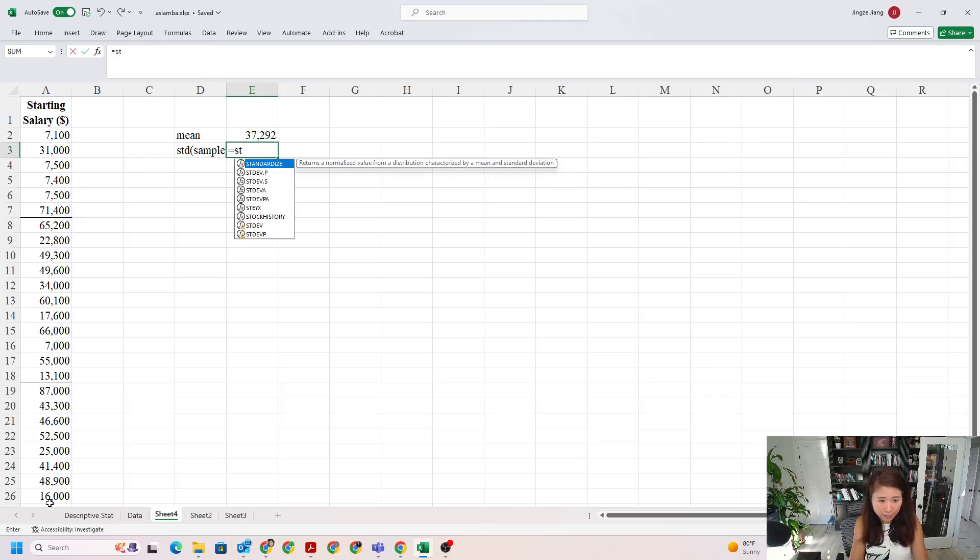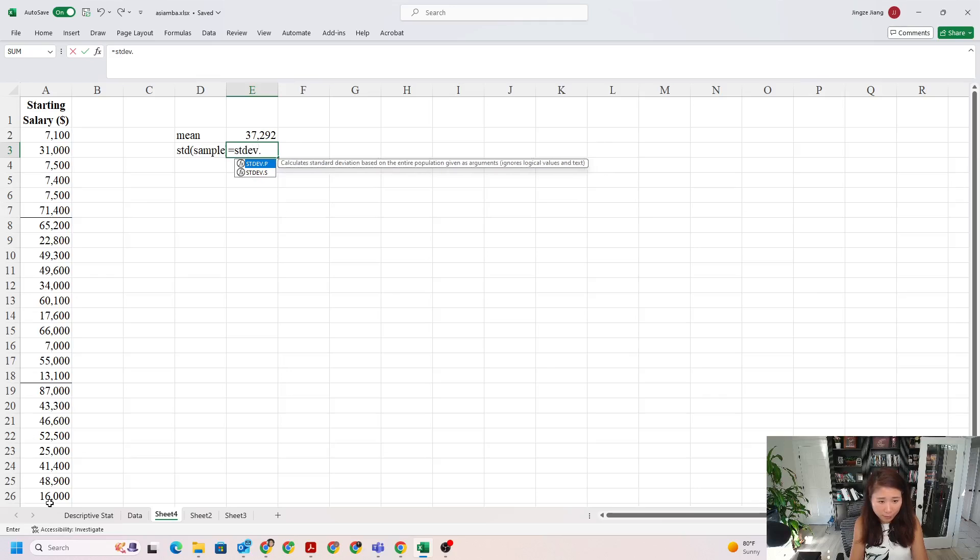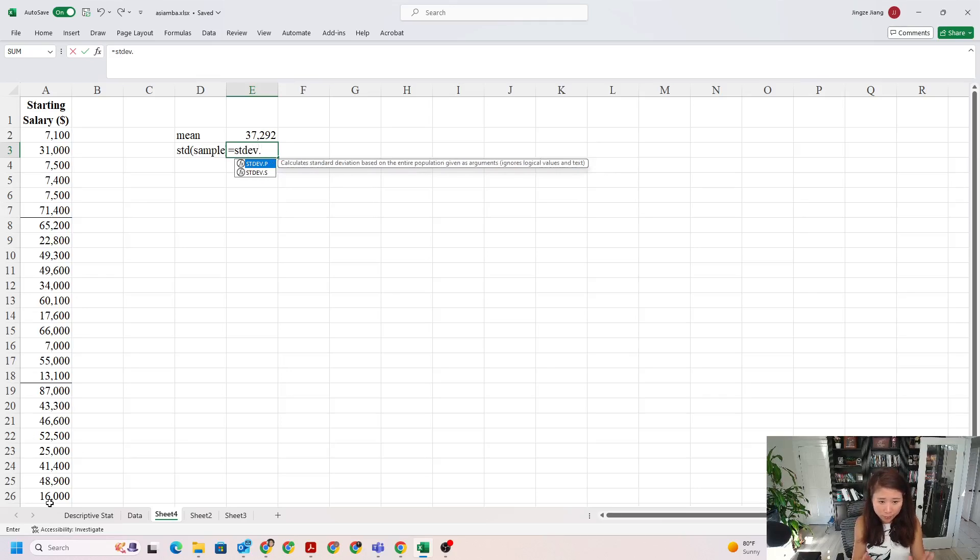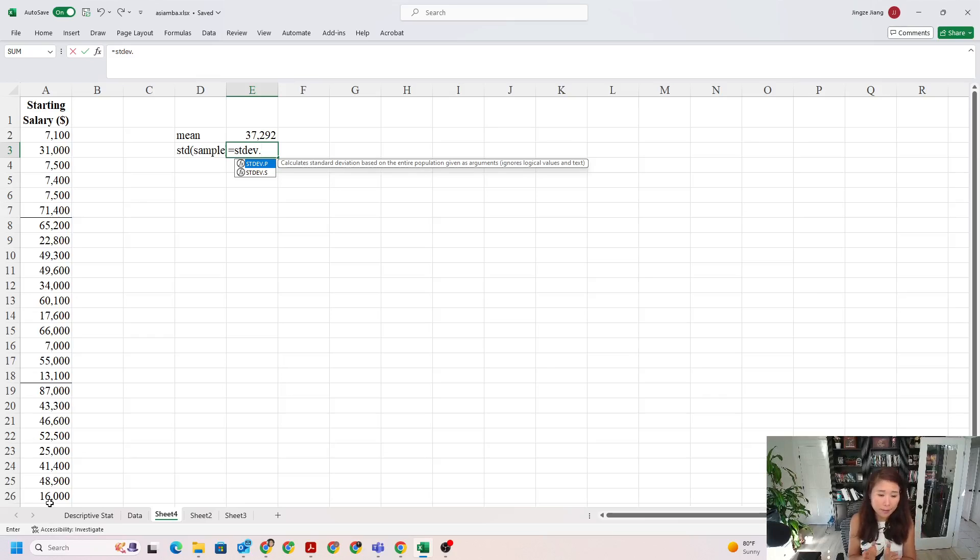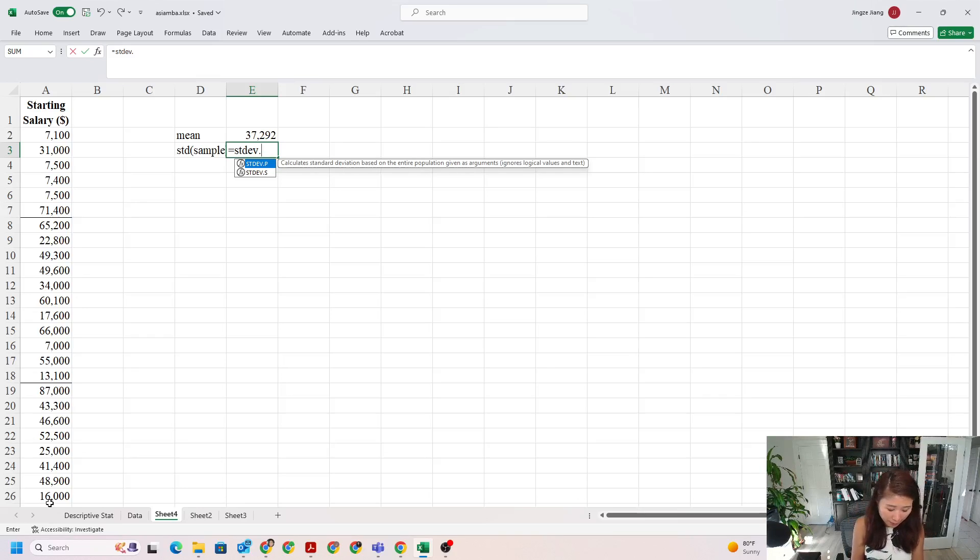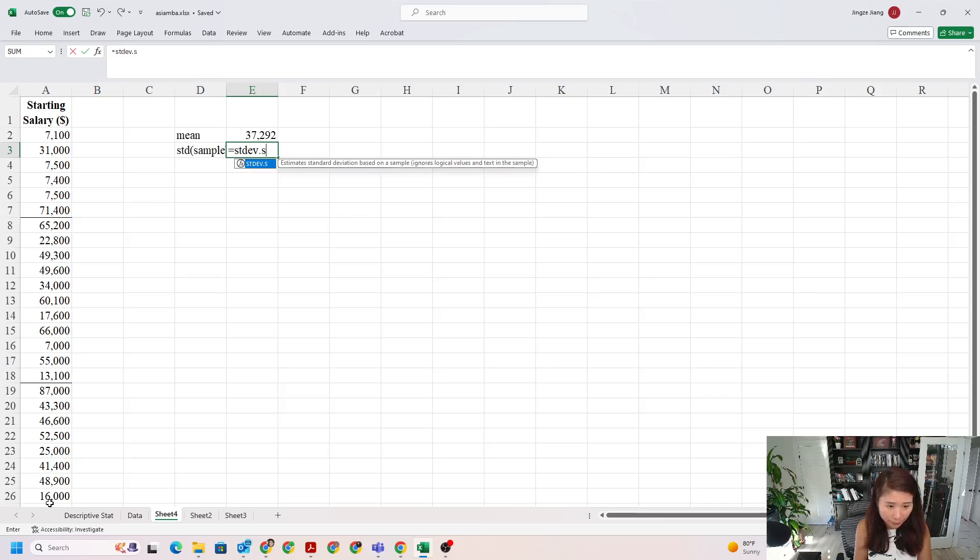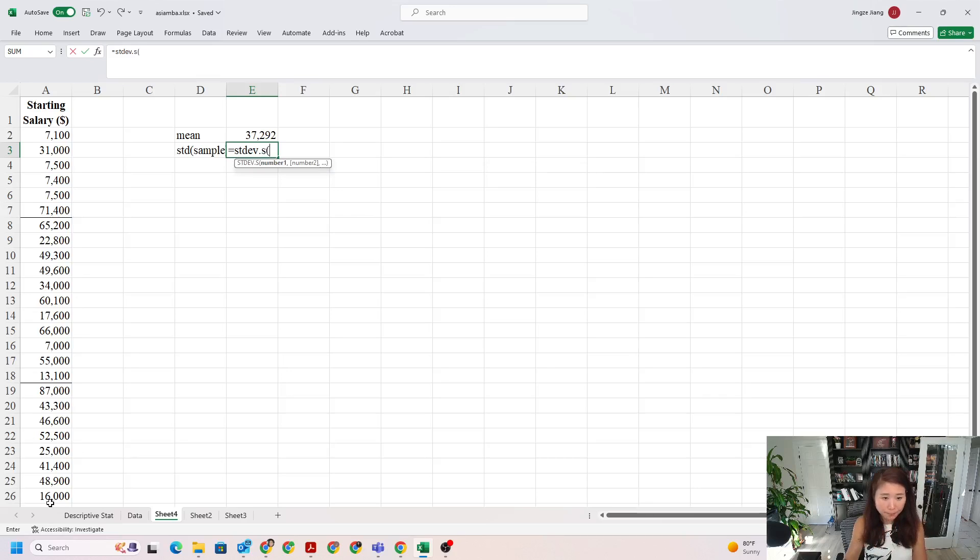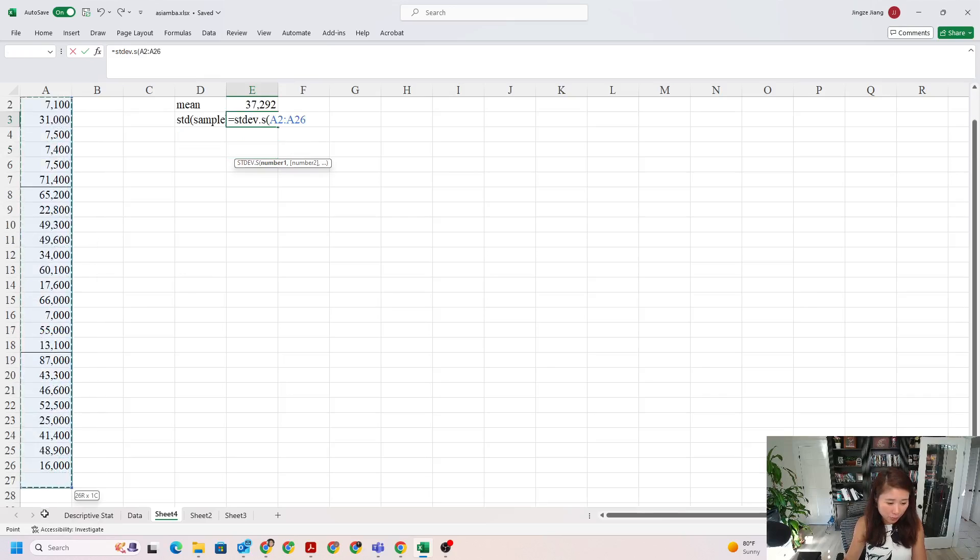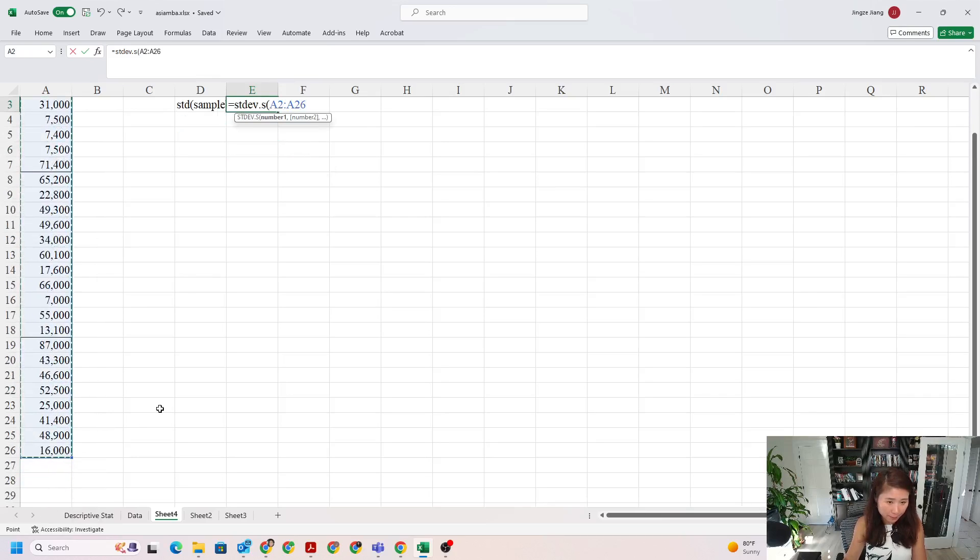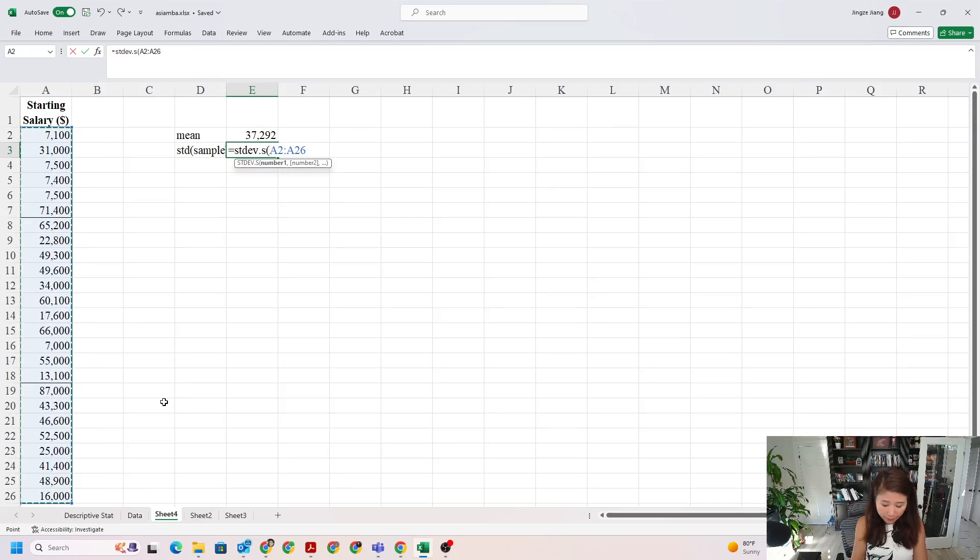After you do that, push enter. The question is: how can we calculate standard deviation? We need STDEV.S. Of course, you have another option called P, which means population. STDEV is standard deviation. If you're only looking for one statistic, you can use this formula, STDEV.S, and then select the data and close the parentheses, push enter.